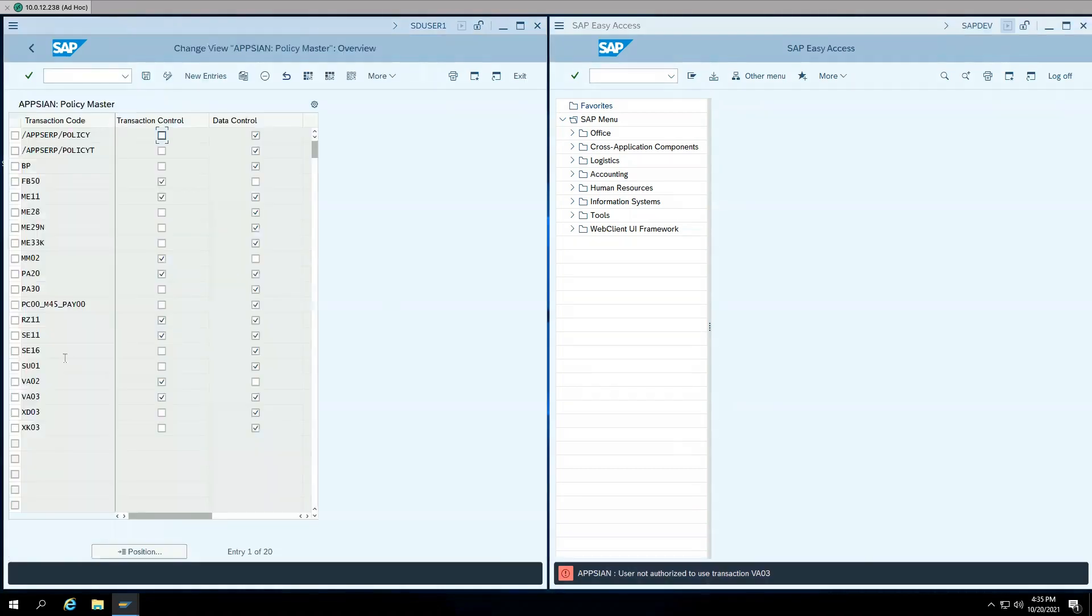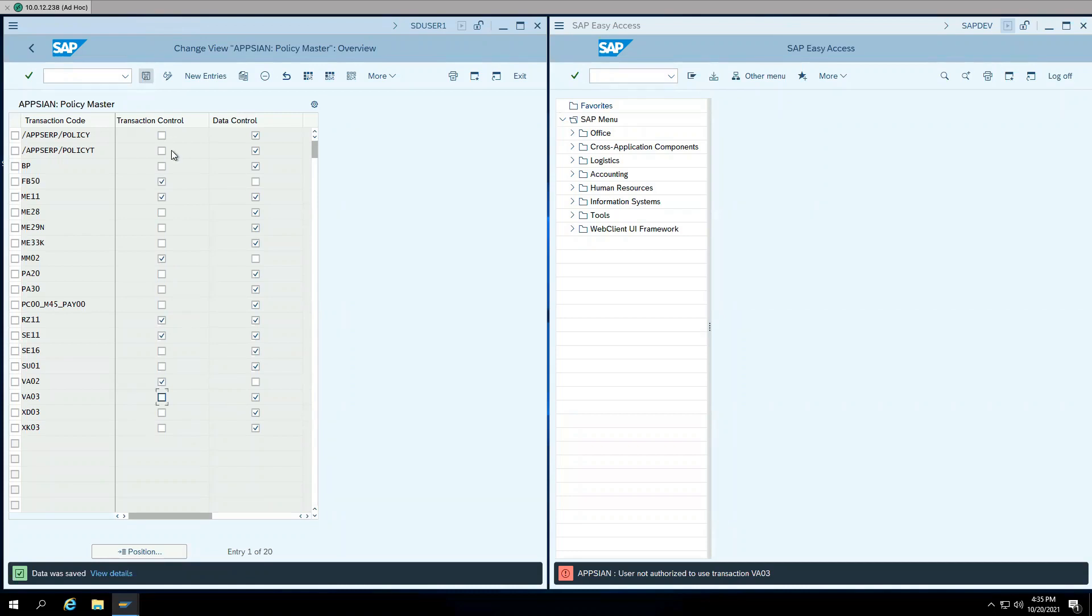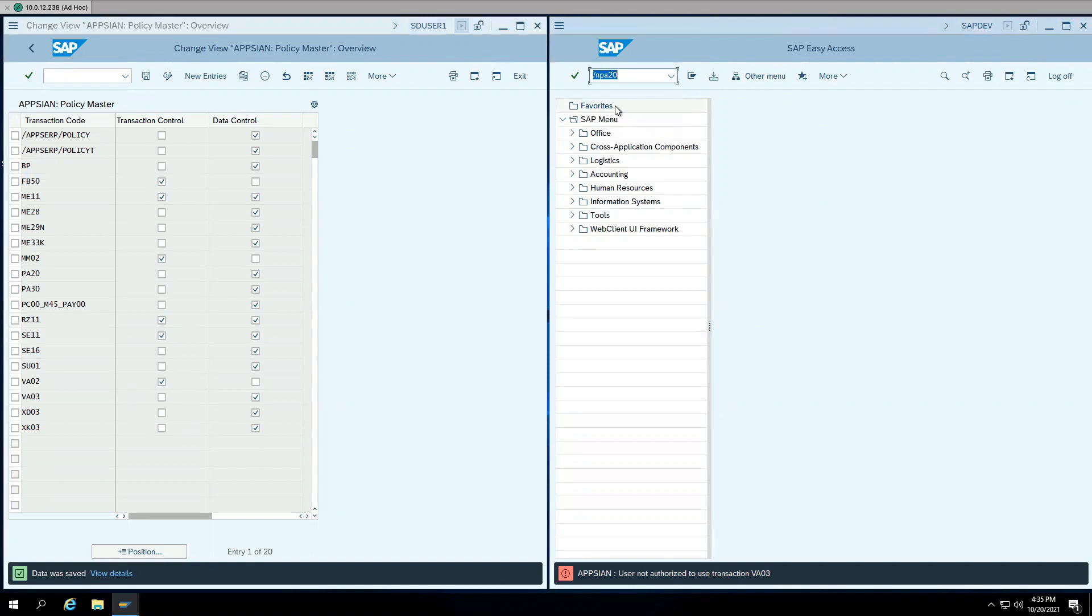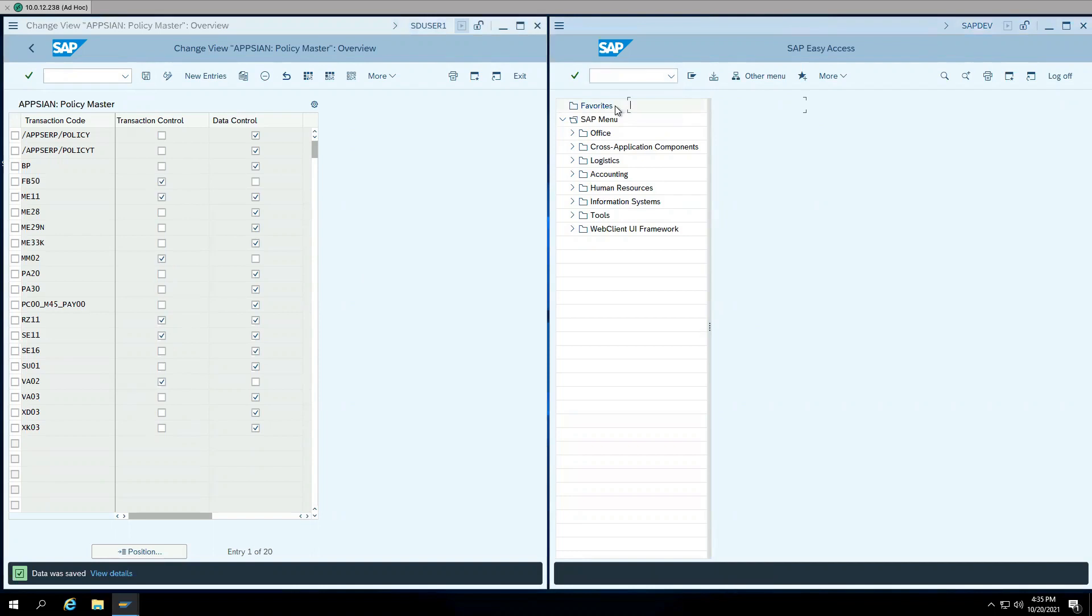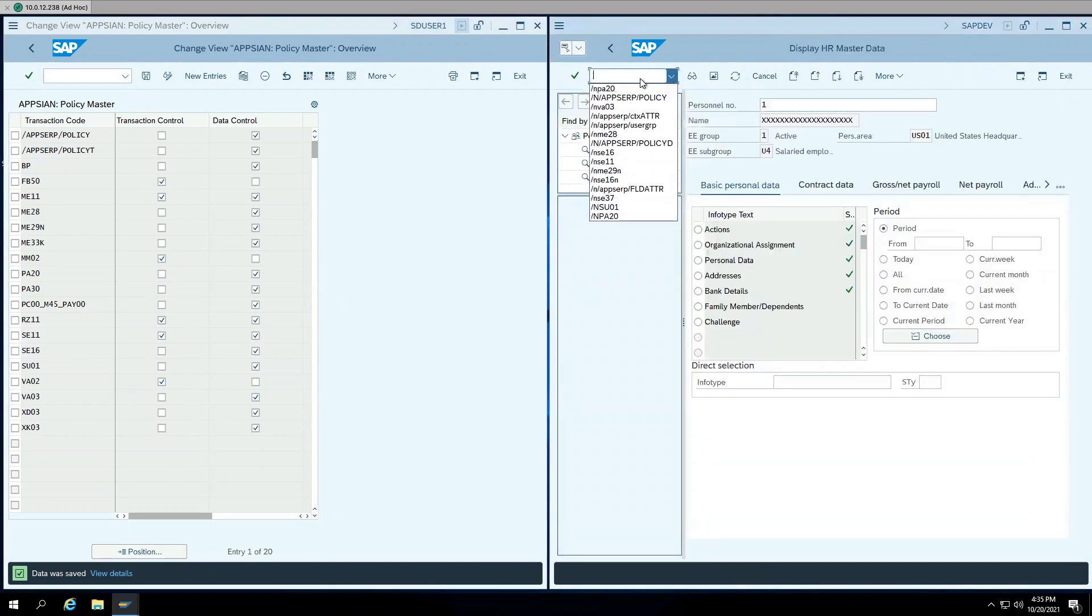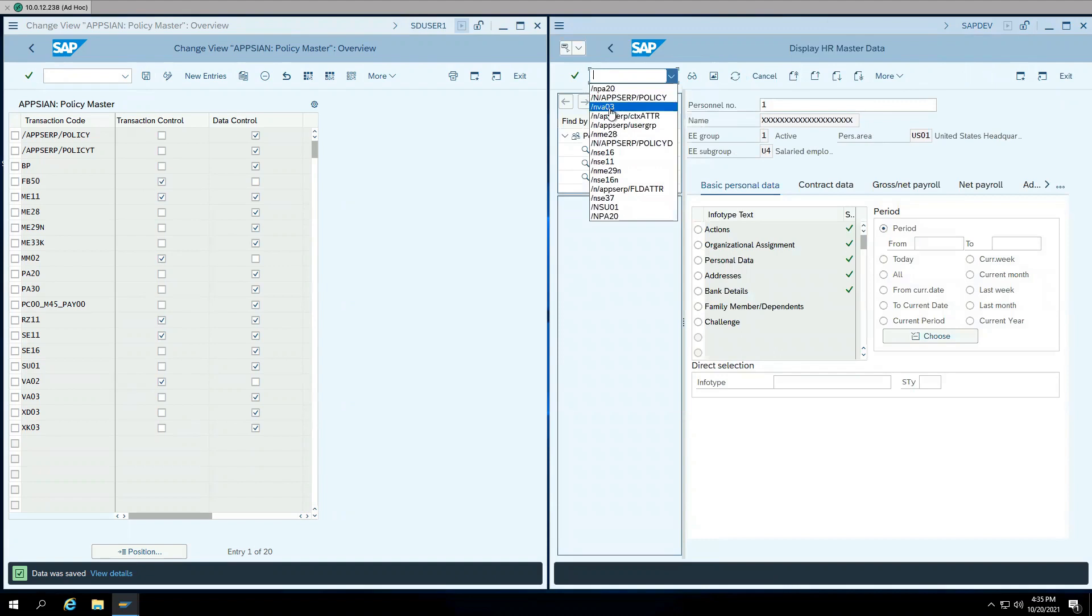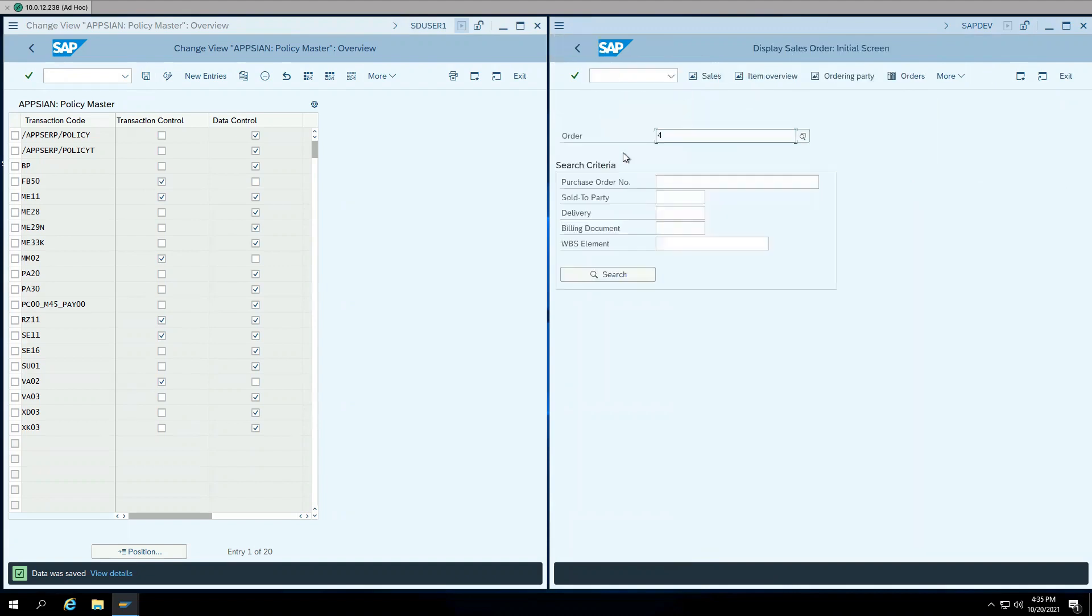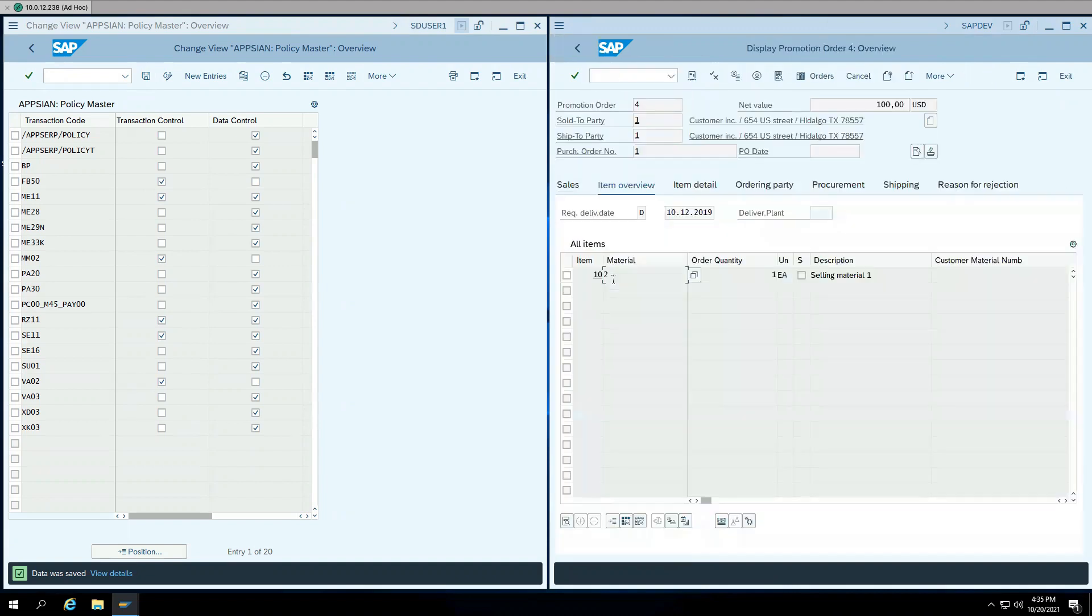Now I'm going to disable the front door access control for both these transactions by unchecking that box here. When I go back and run these transactions, you can see that the policy now allows the user to go into the transaction. Similarly, when I go into the second transaction and run it, the user is now able to go in and run that transaction.